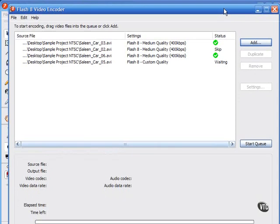Later in the course, I devote an entire section to third-party encoders from On2 Technologies called Flix Pro and Sorenson. Their product is called Squeeze, including comparisons with this Flash video encoder.